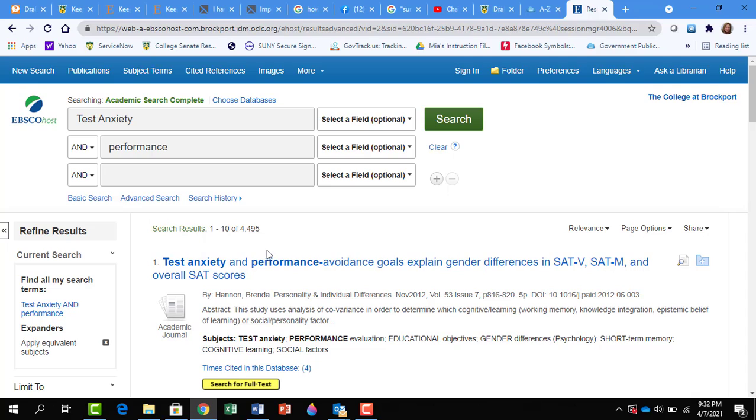Notice there are many results, over 4,000. First off, we want to click on Peer Reviewed.